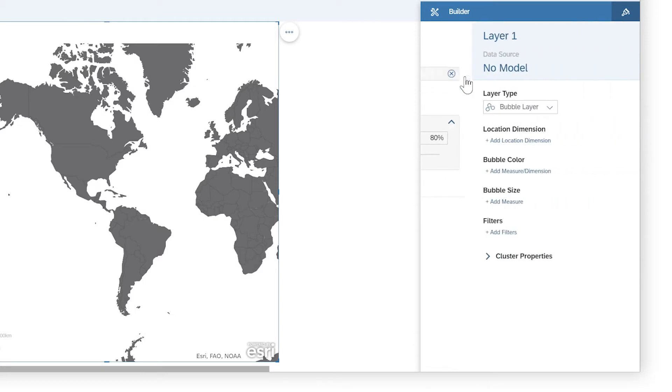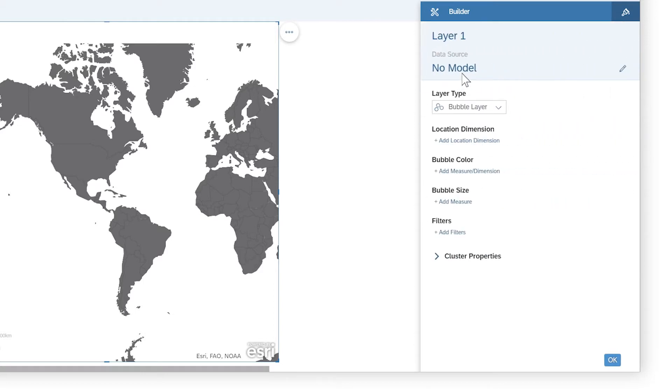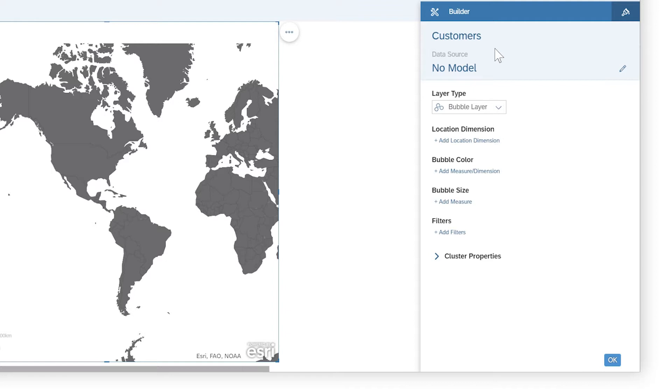On top of the base layer, you can add content layers that display geographical data from models, datasets, and other sources.